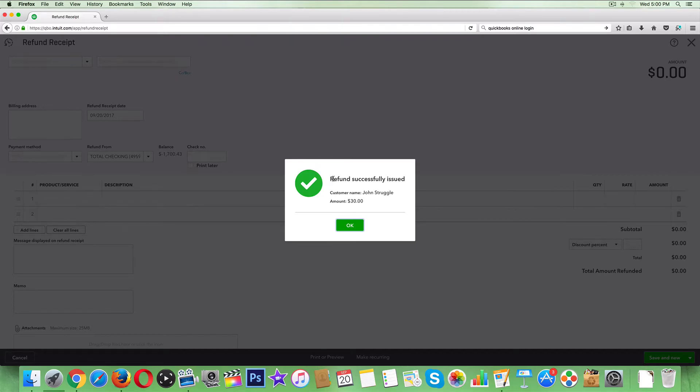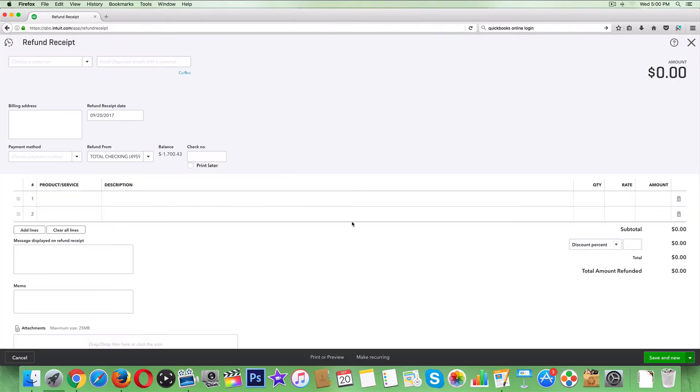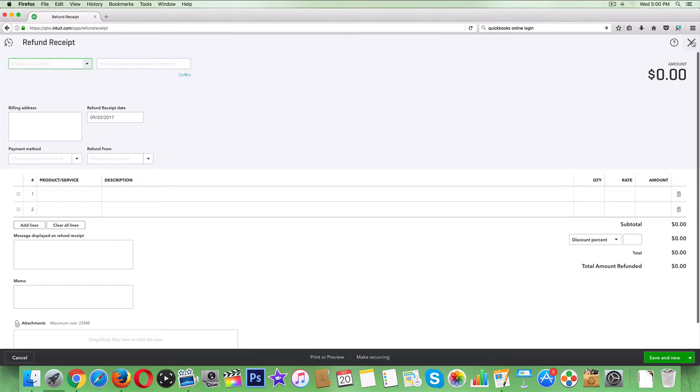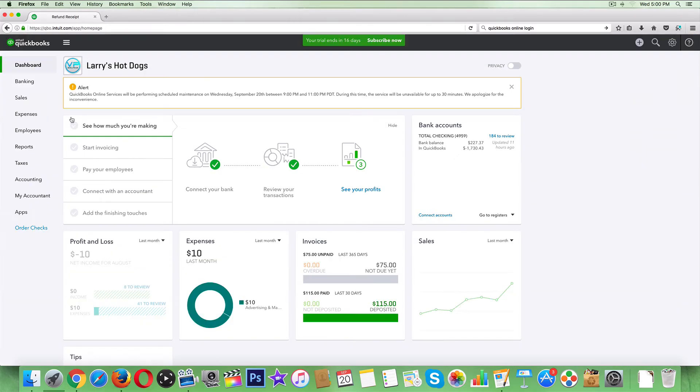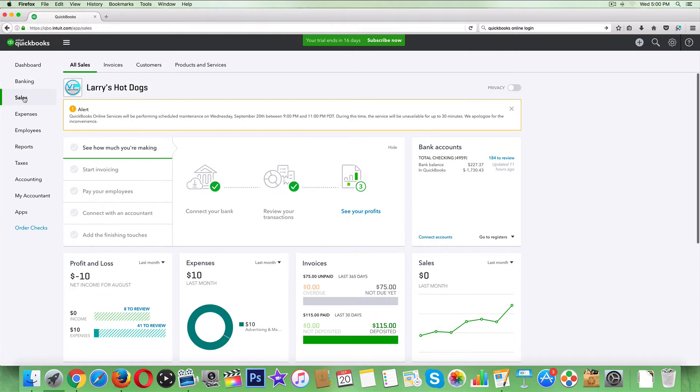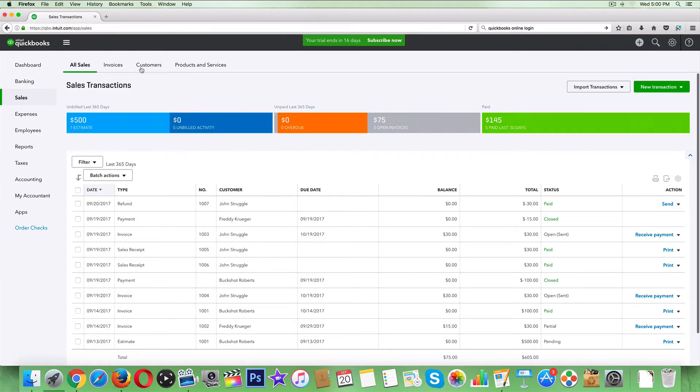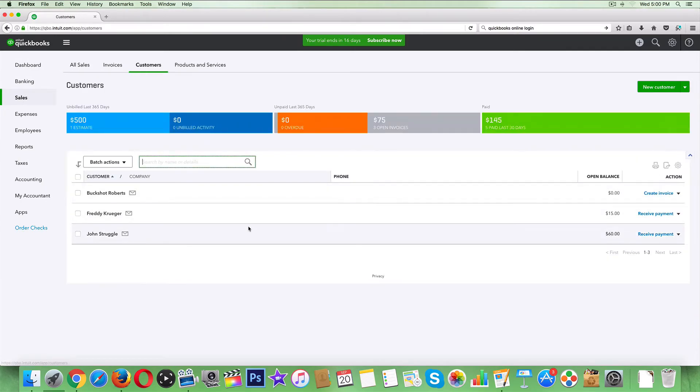Now I'm gonna go back to our sales report and see if it shows up on this end. Let's go to customers and see who we did it to.